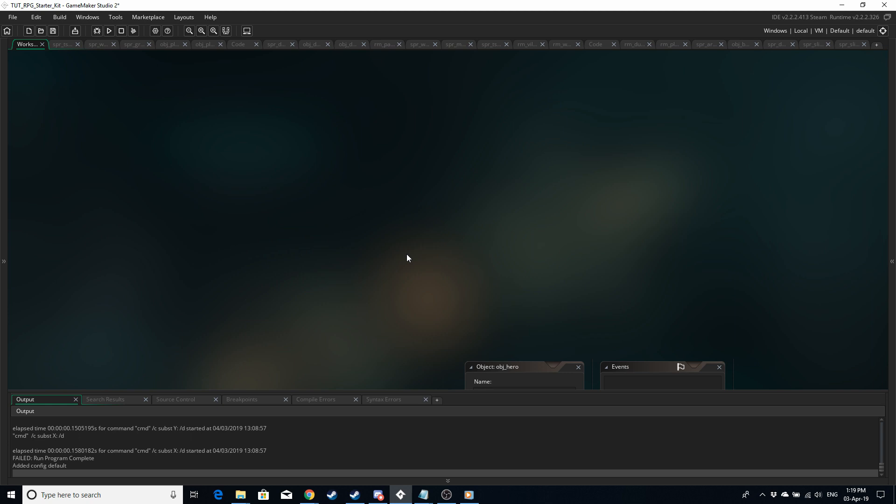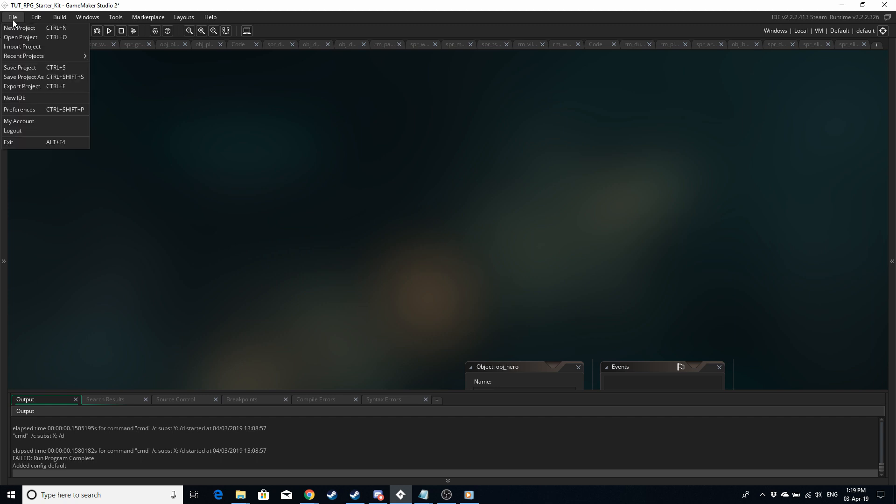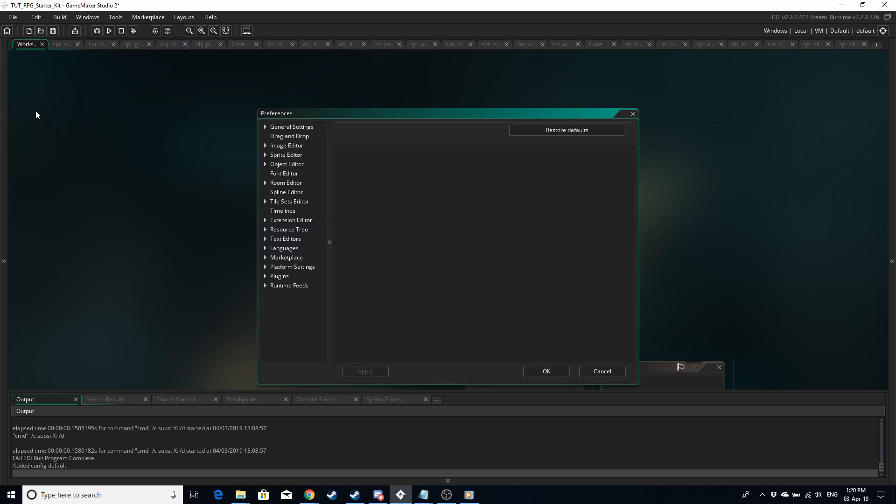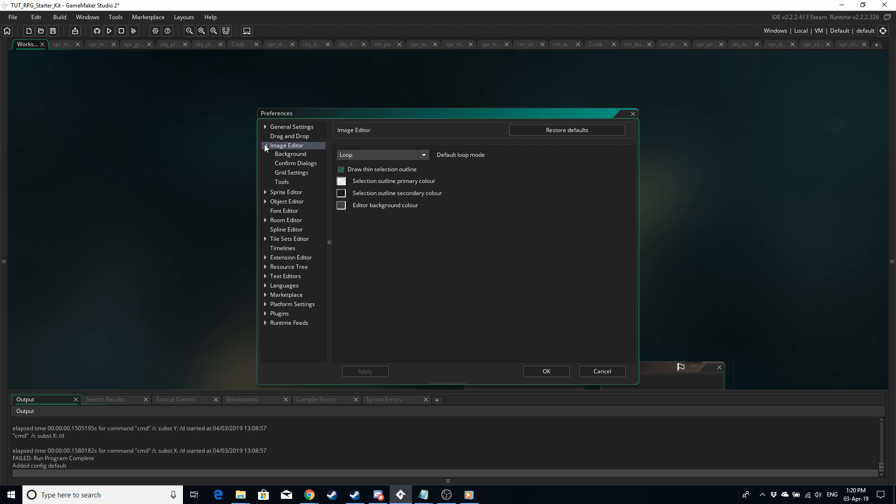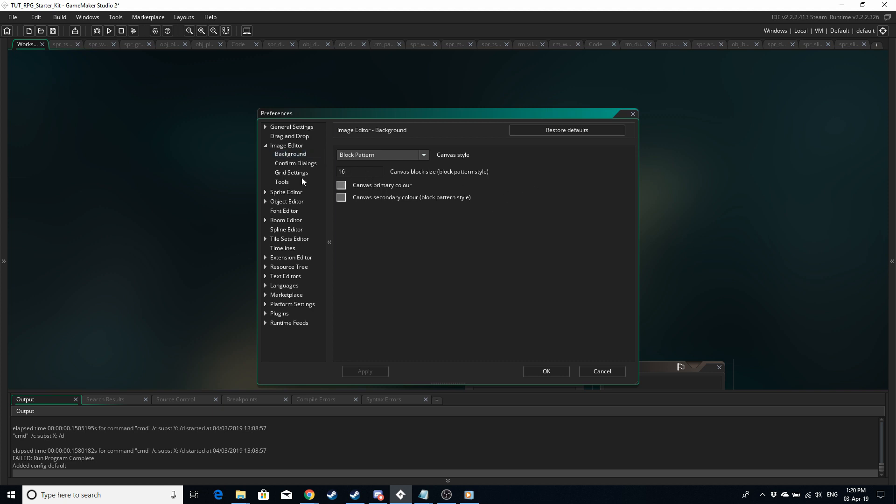So the first thing we're going to do is go into file at the top left and then click on preferences and then the image editor. Where it says background canvas block size we're going to set it to our tile size. For me my tile size is 16 and grid settings we're going to set that to the tile size as well.